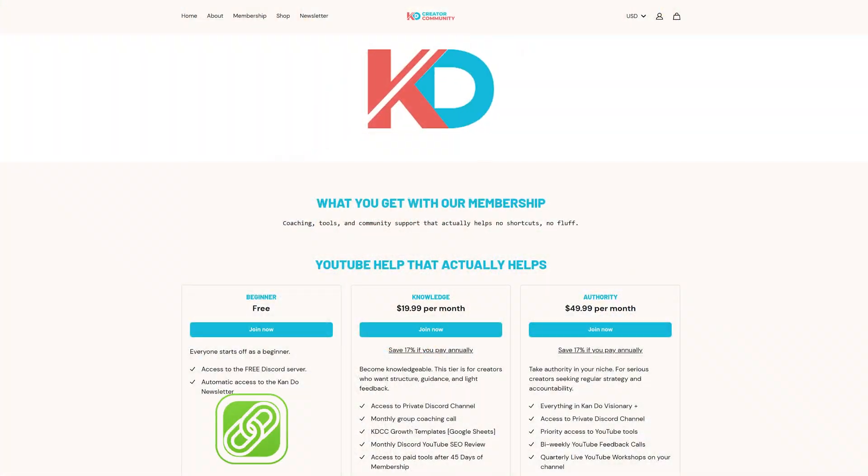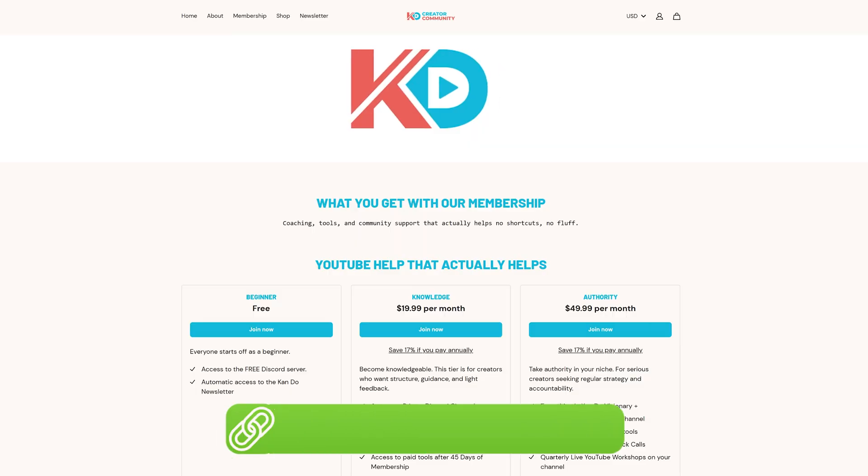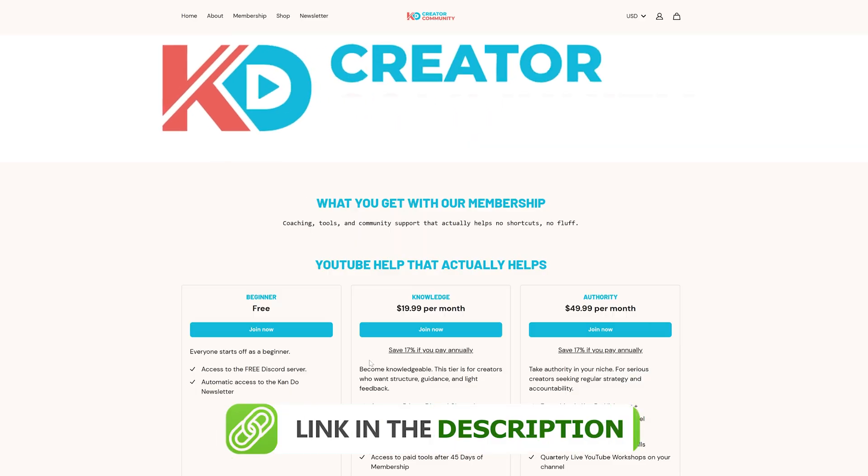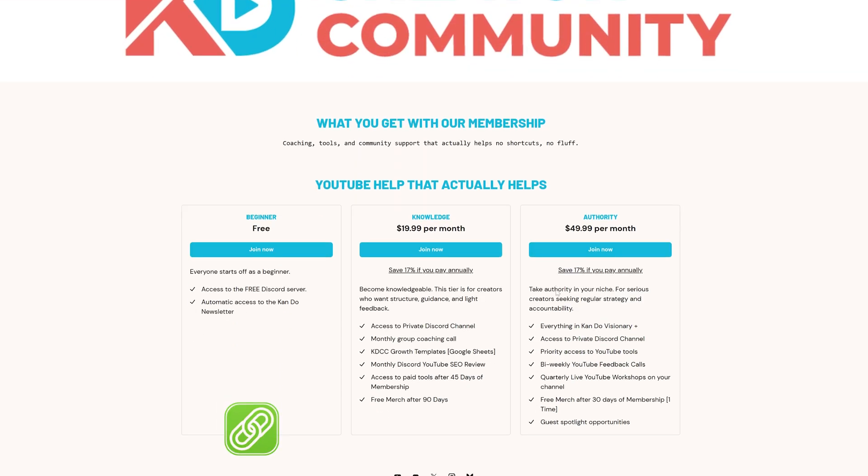And if you want more ideas, tools, and YouTube strategies like this, check out the KDCC membership which we'll have linked in the video description, as well as an affiliate free trial link of Opus Clip so you can get started using it too.